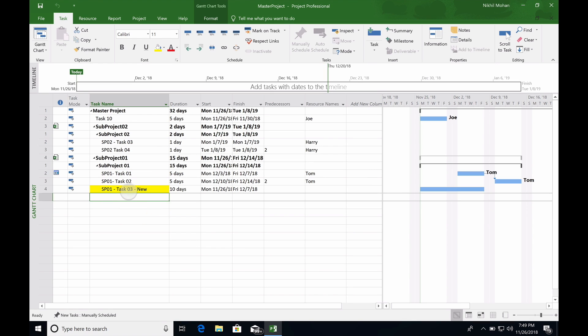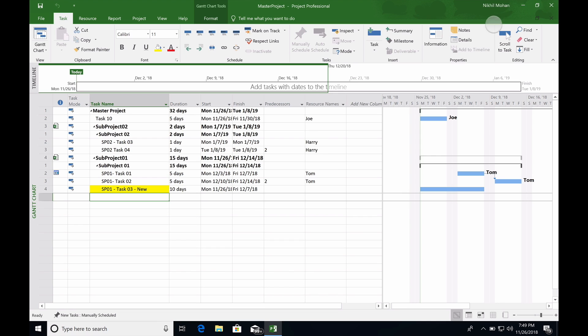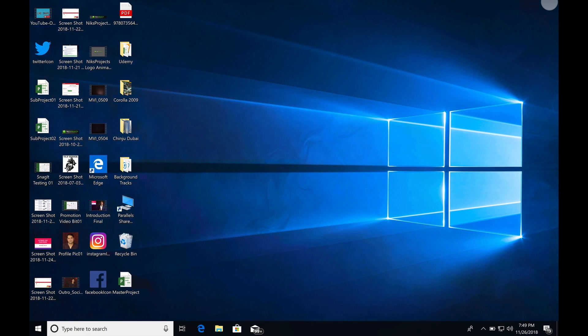Now we made the changes to subproject one, and we did that in the master project. As you can see here, I'm going to save everything and close it. If you open subproject one...